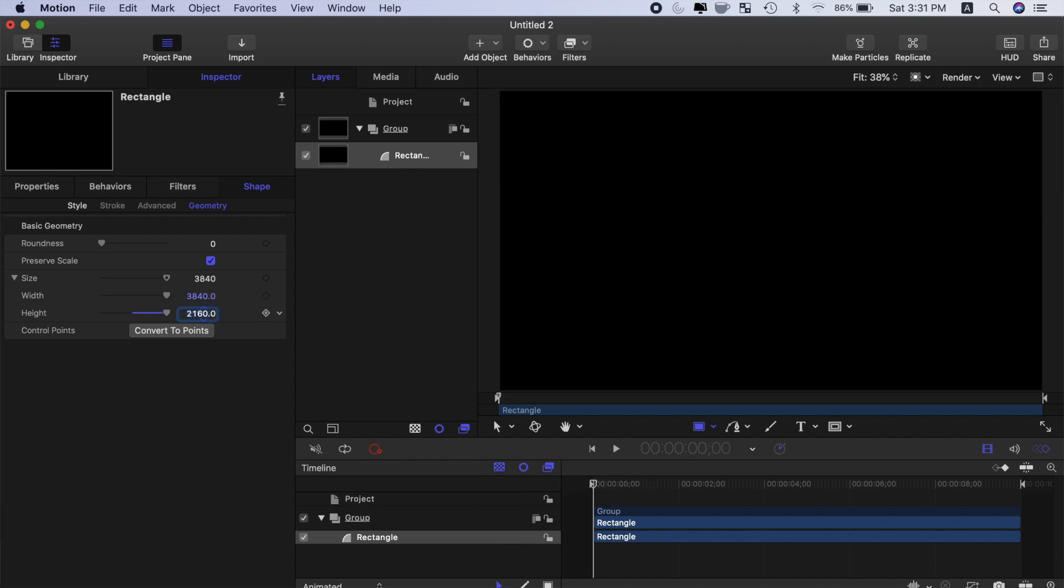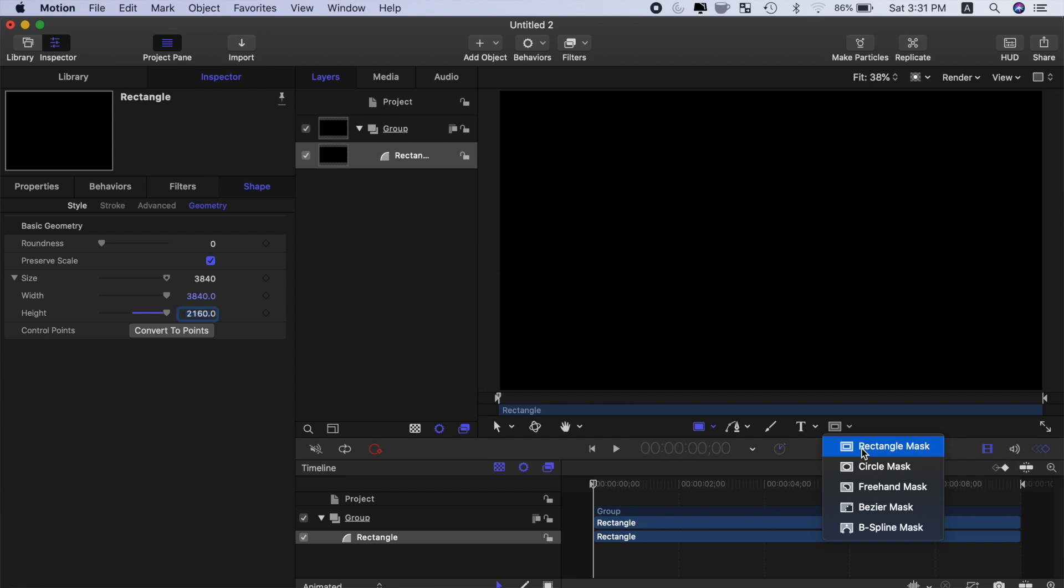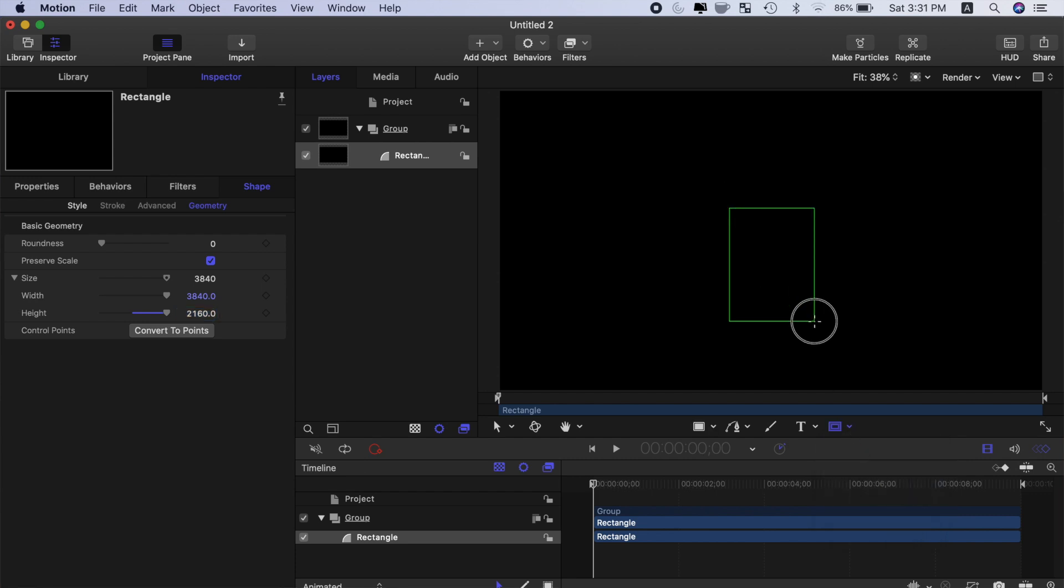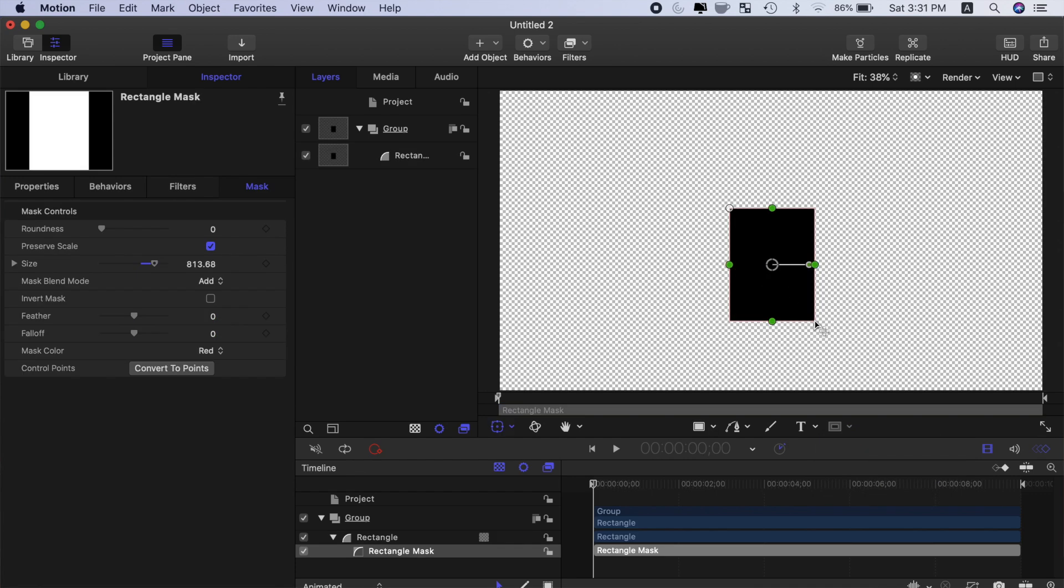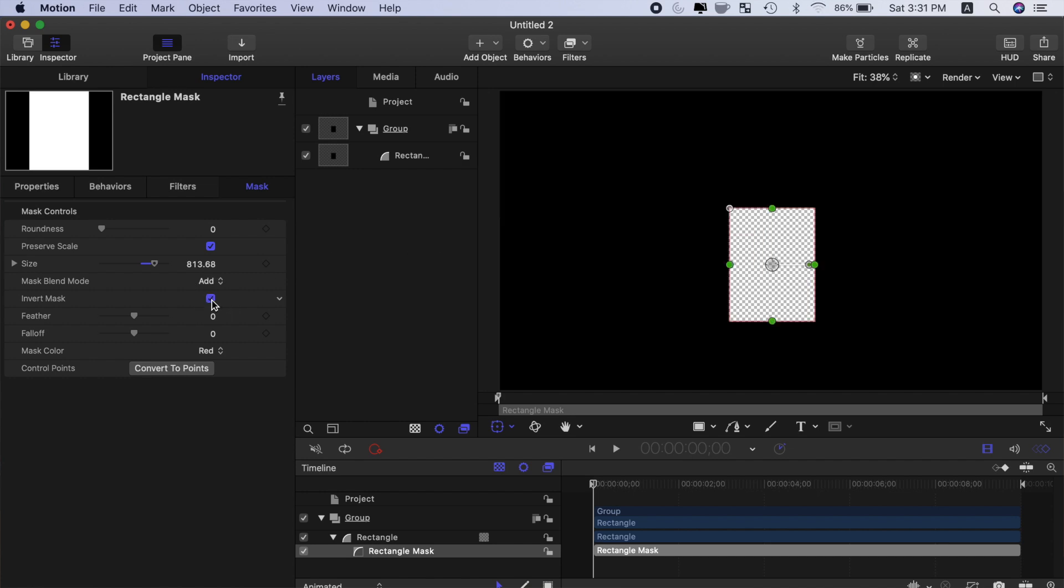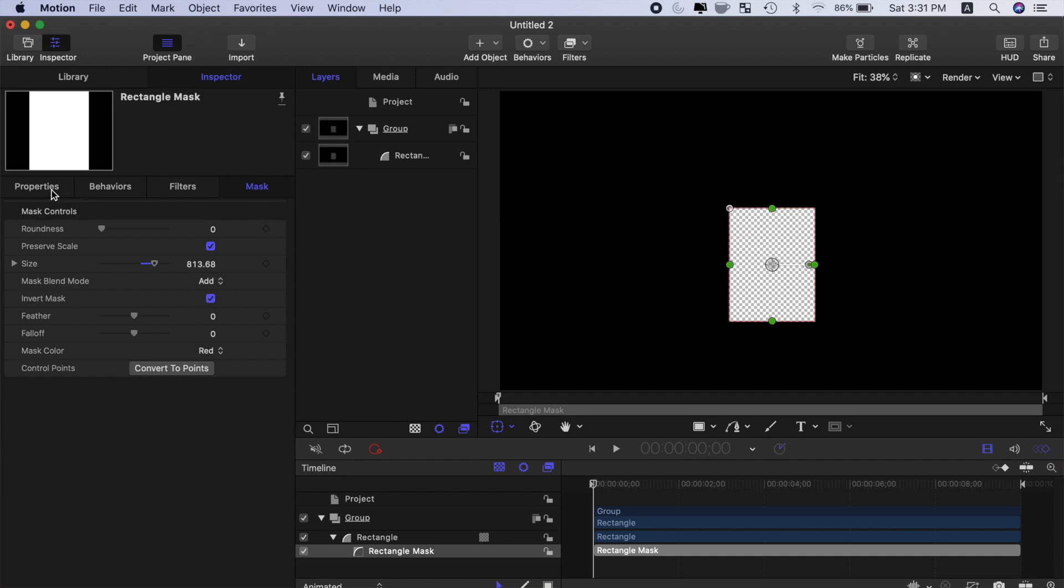To make a vertical video cutout, let's use a rectangle mask. Under the viewer window, open the mask drop down menu and select a rectangle mask. Drag out a rectangle in the viewer window, and in the inspector, select the invert mask checkbox. Go to the properties tab and center your mask.